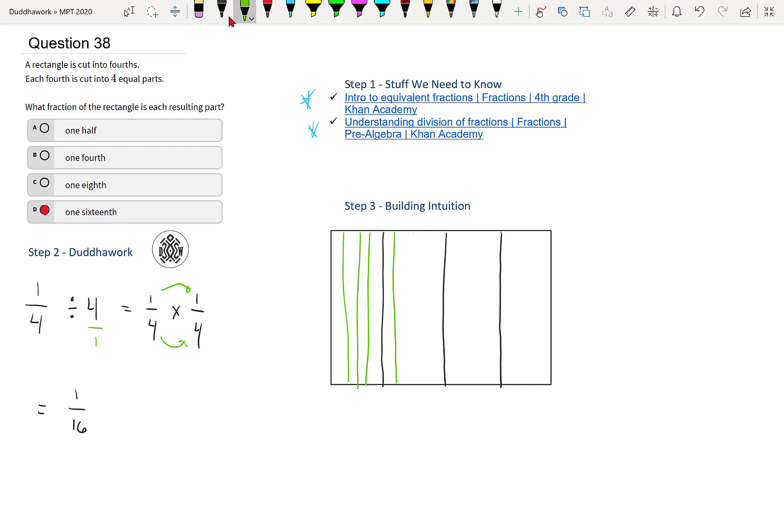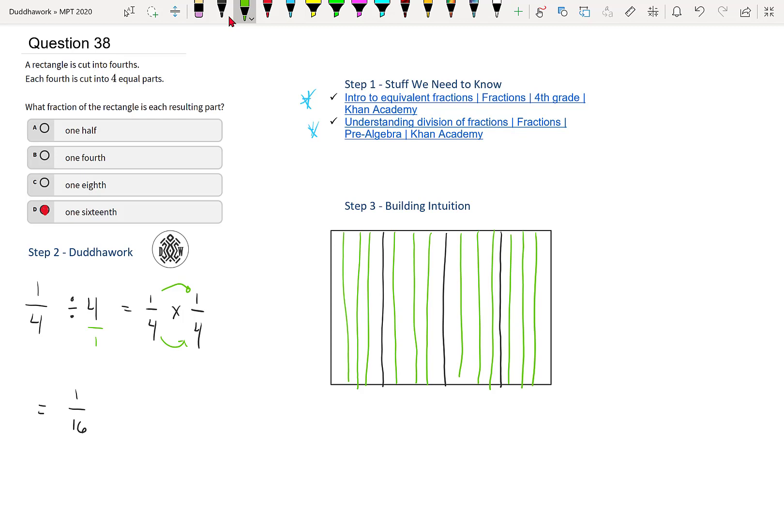So if I do three more lines, one, two, three, one, two, three, how many pieces do I have in total? One, two, three, four. And then we have four times four. So we know it's going to be 16.